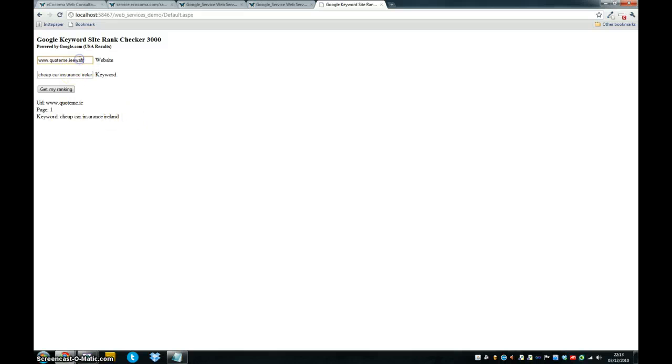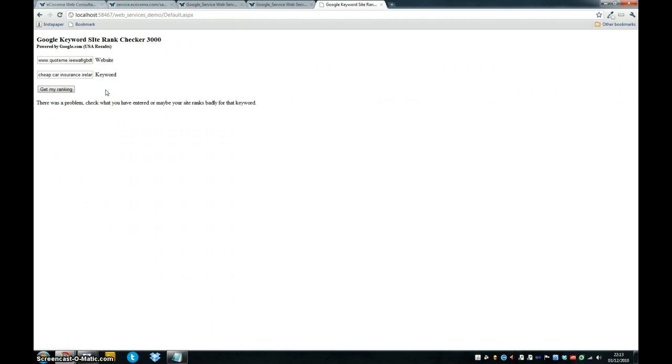So if you put in some bad details in here and click get ranking, you'll see that there was a problem with your entry, or your site ranks badly.